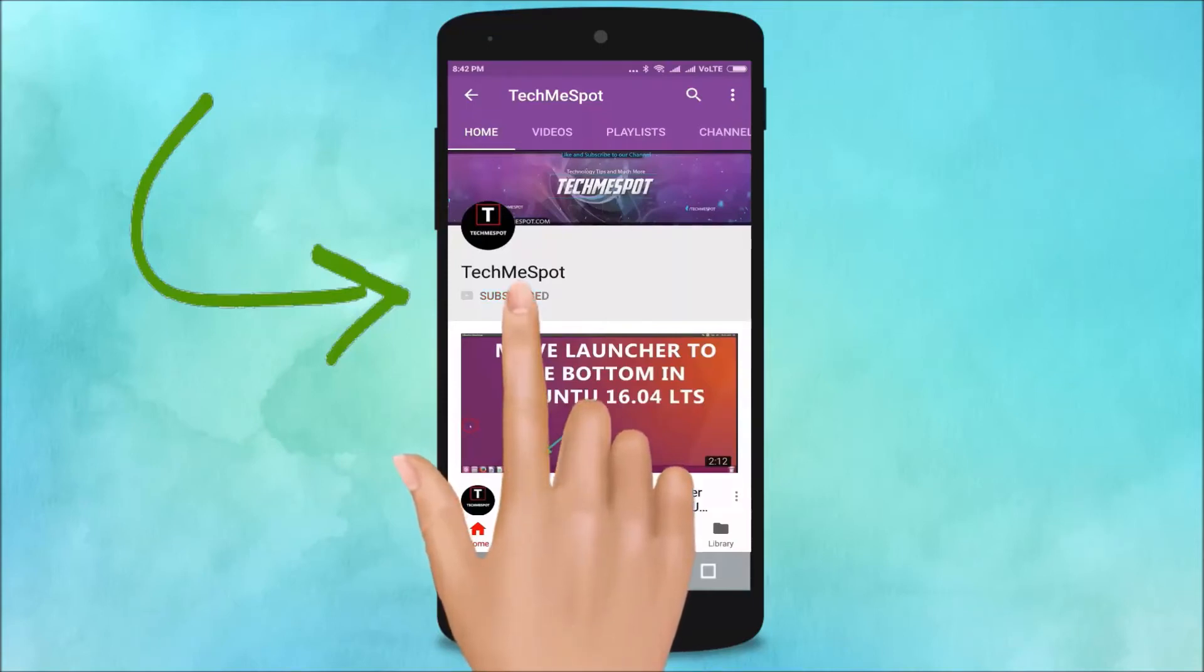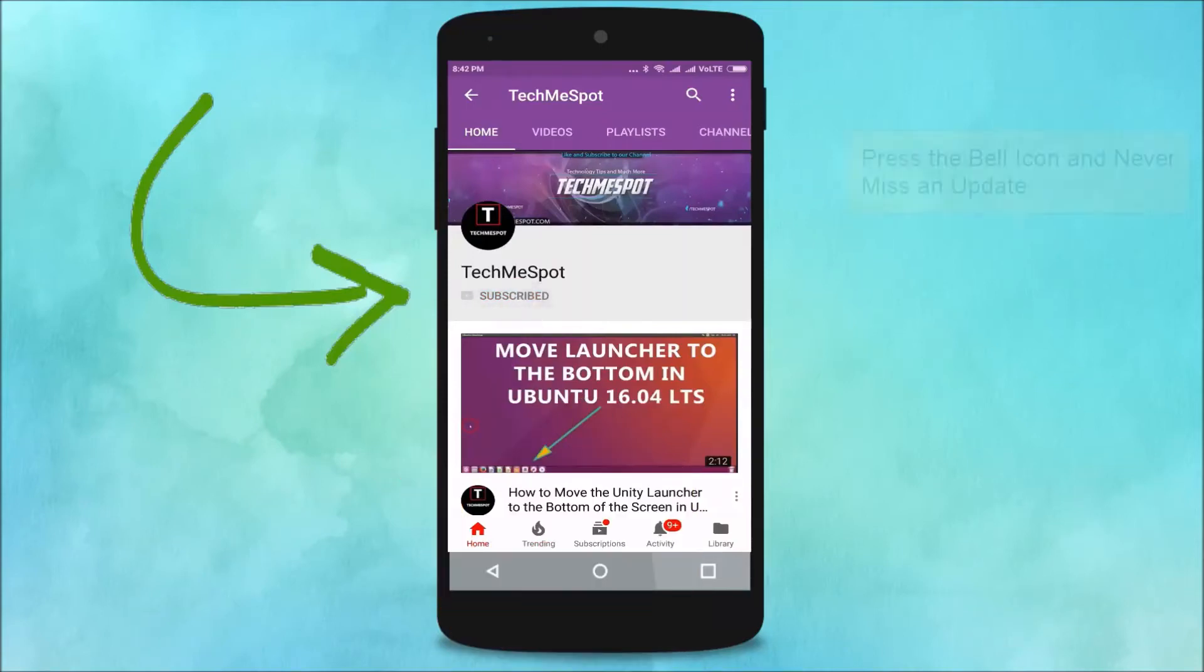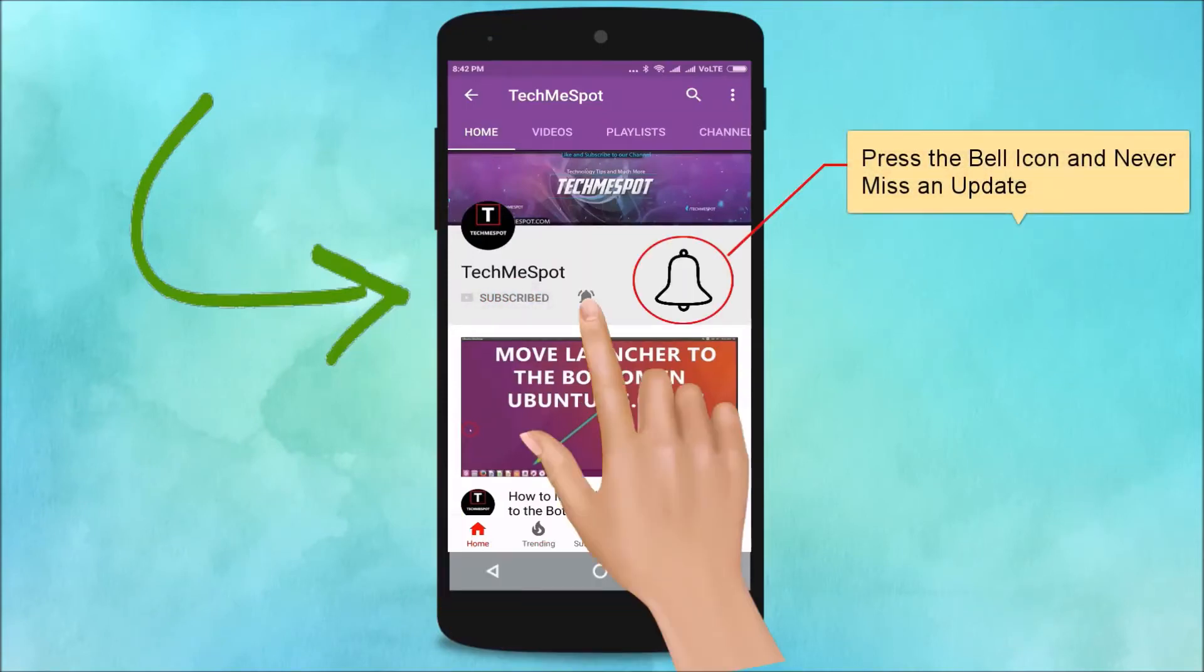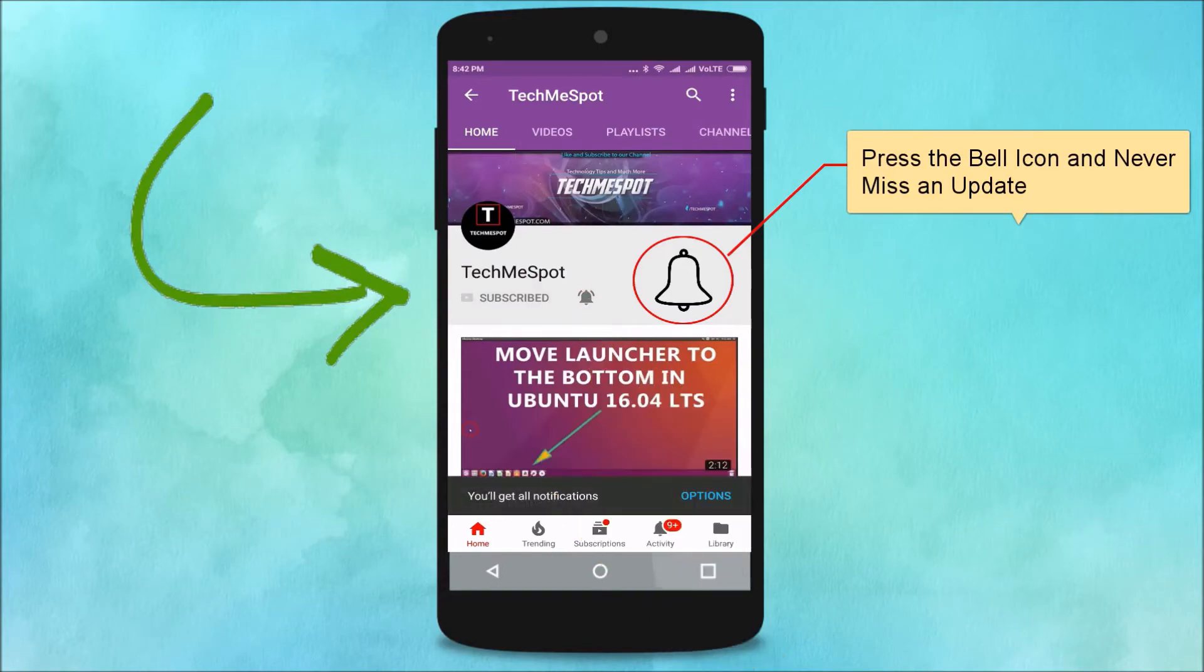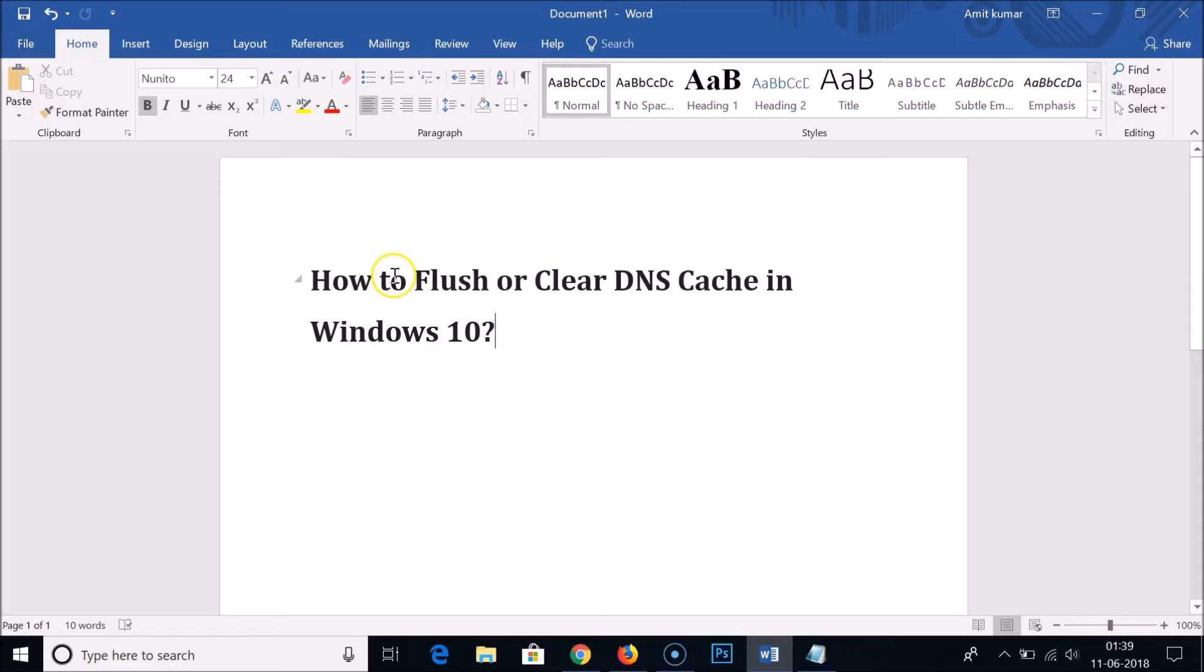Subscribe to TechMeSpot channel and press the bell icon to never miss another update. Hi guys, in this tutorial I'm going to show you how to flush or clear DNS cache in Windows 10.